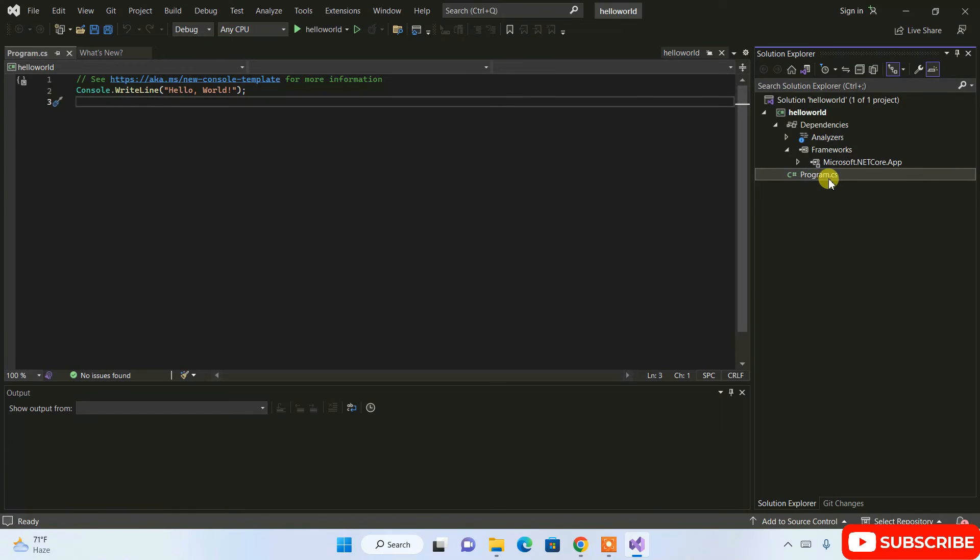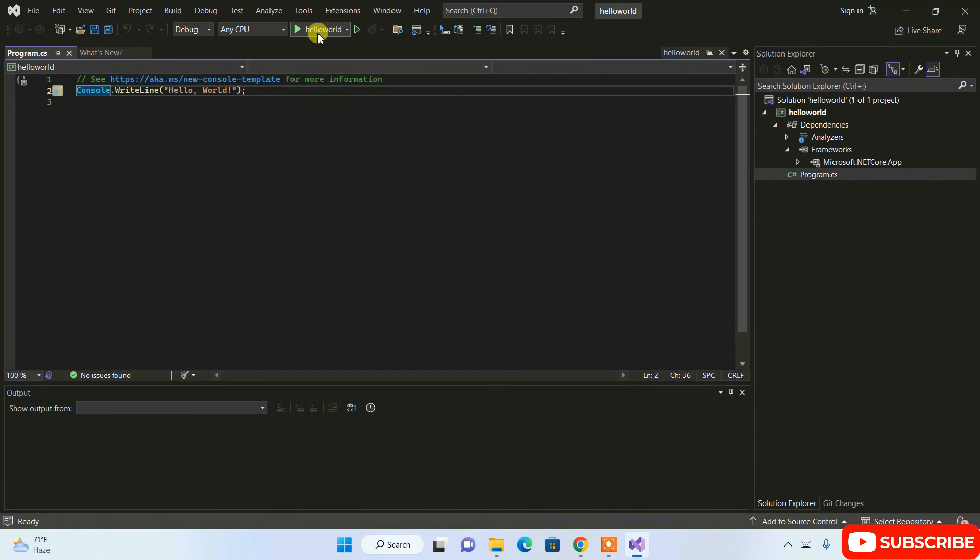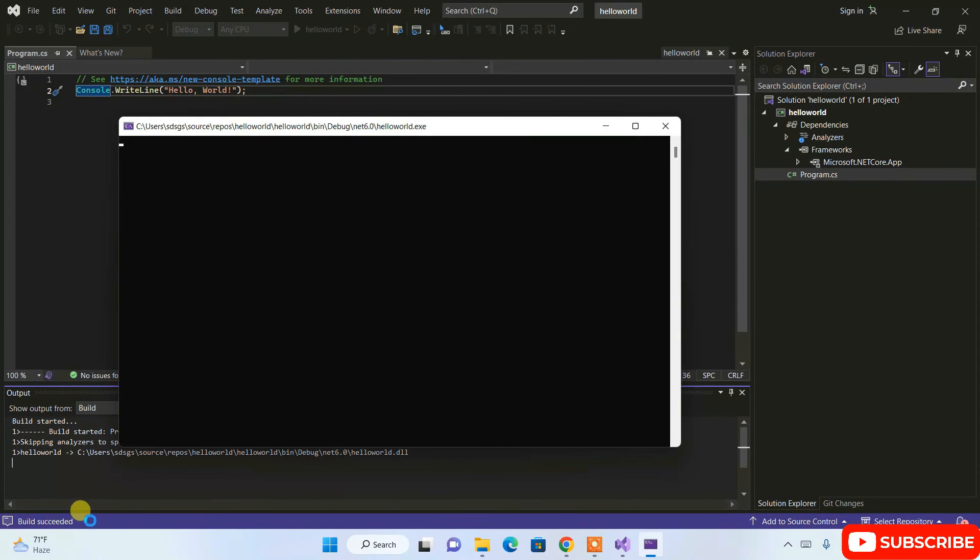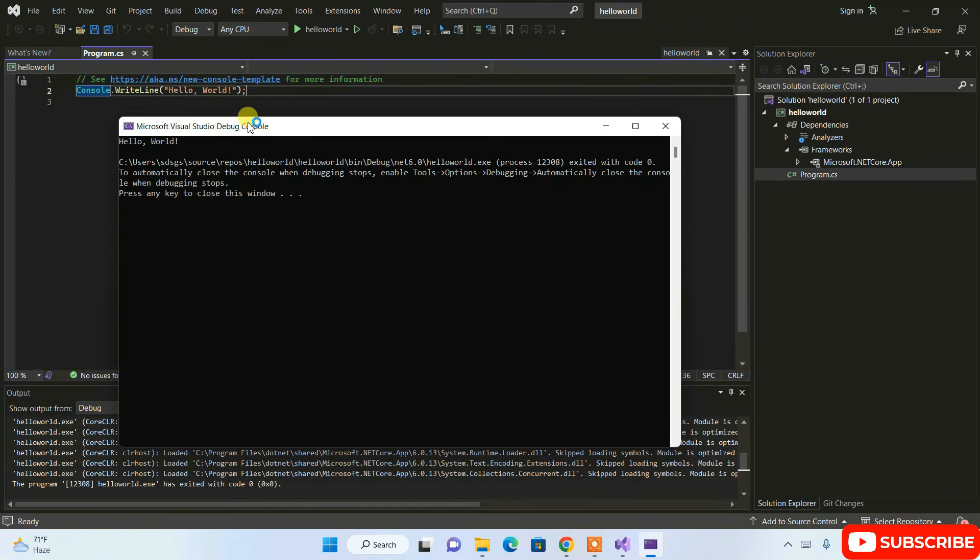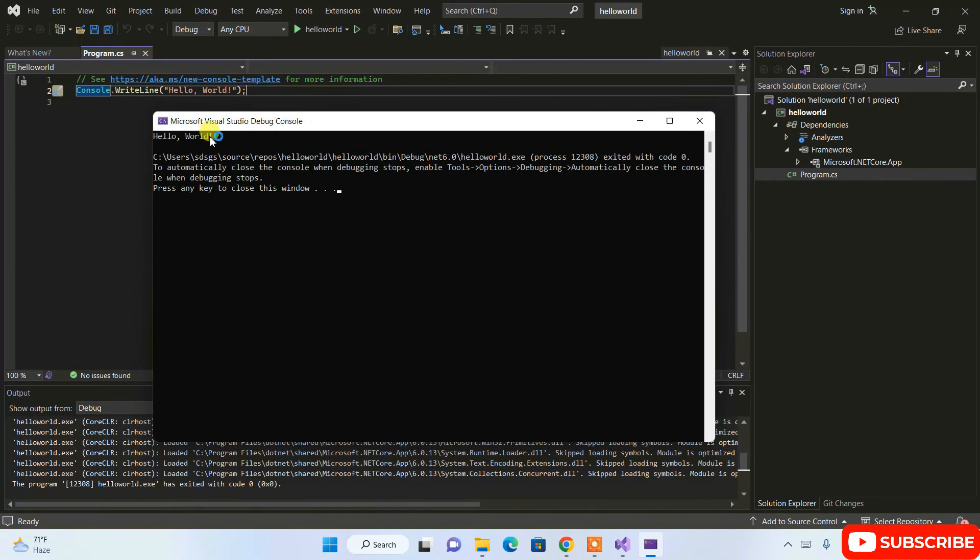If you just simply click on this run button, it's going to start building our project. Once our build gets succeeded, you can see that our console is rightly opened, and on that console we have our output Hello World that is rightly shown over here.